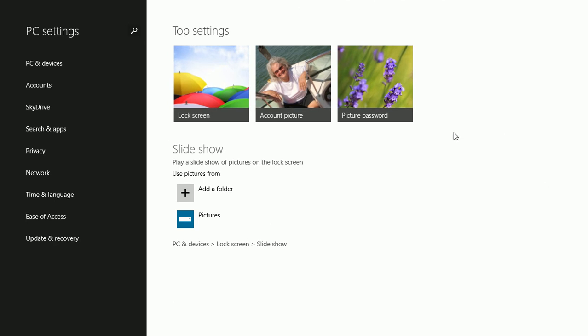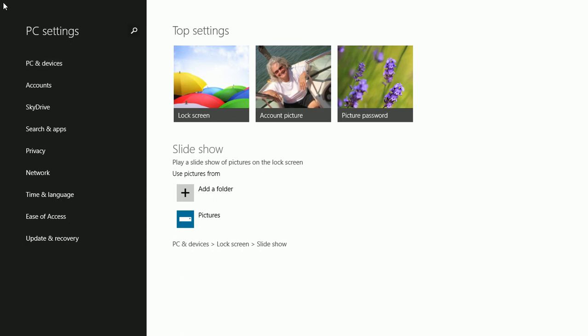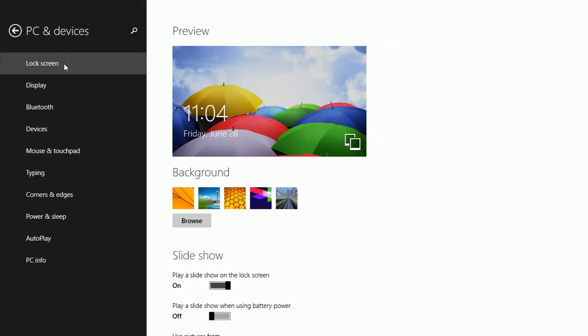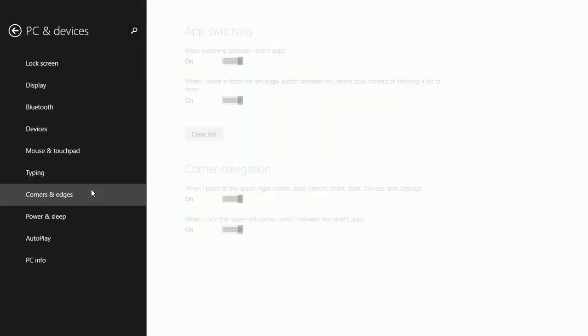In the PC Settings area, click PC and Devices. You may have to click the back arrow to get to this if you've been here before. Then scroll down and get Corners and Edges.